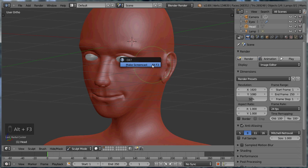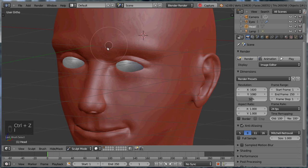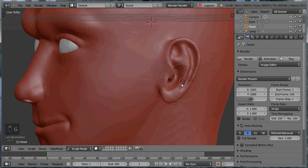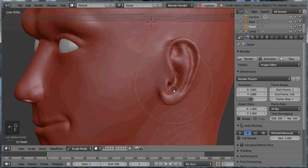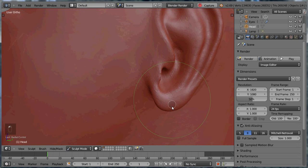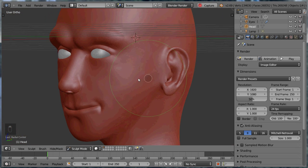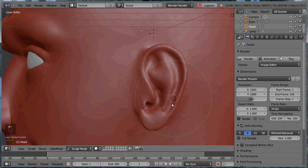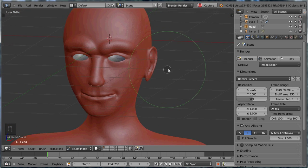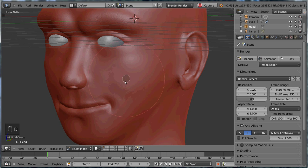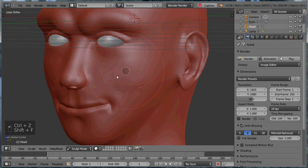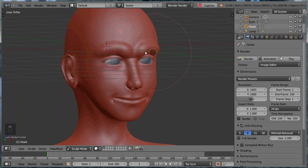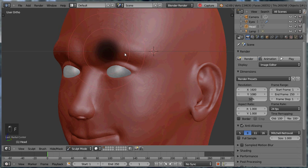Now if we push Alt F3 Make Screencast, we'll really get his eyebrows bigger. Let's make his ears bigger. Okay that's looking pretty good. Maybe I'll raise up his cheeks a bit. Smooth out his eyebrows a little too.